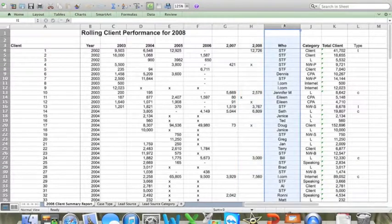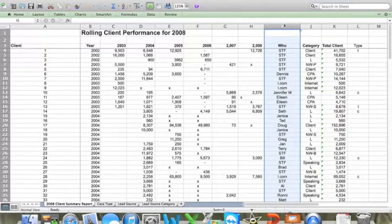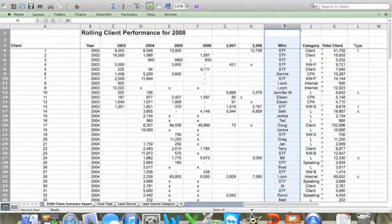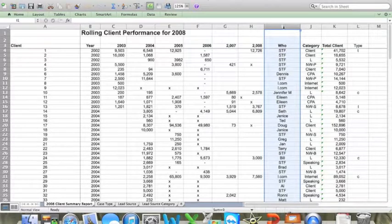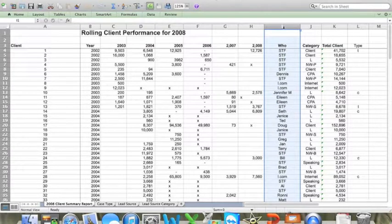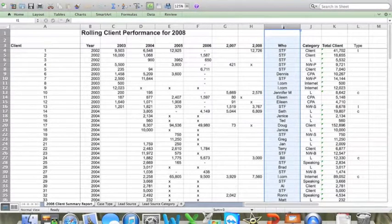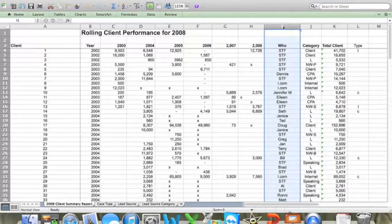And the next thing I do is I enter into column I, who or what was the direct source of a client. So for example, I listed the person who referred the client or the direct source, for example, a website or a published article. Of course, if you're using this spreadsheet year after year, you only have to enter in this information for new clients.